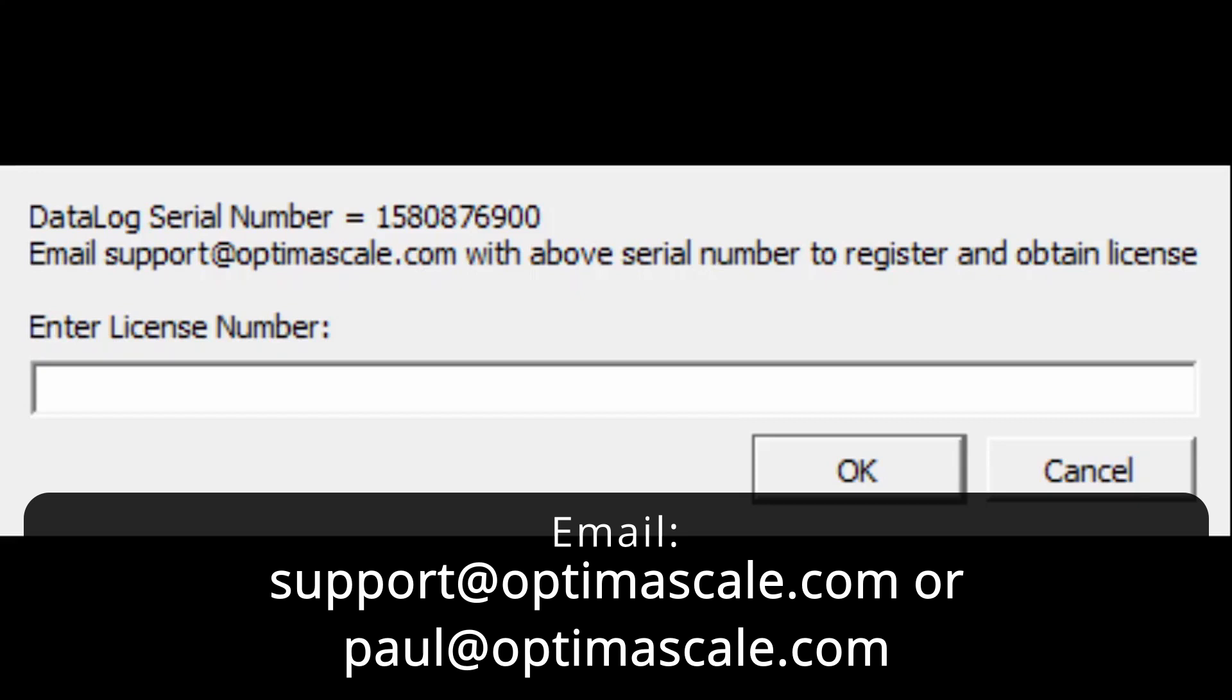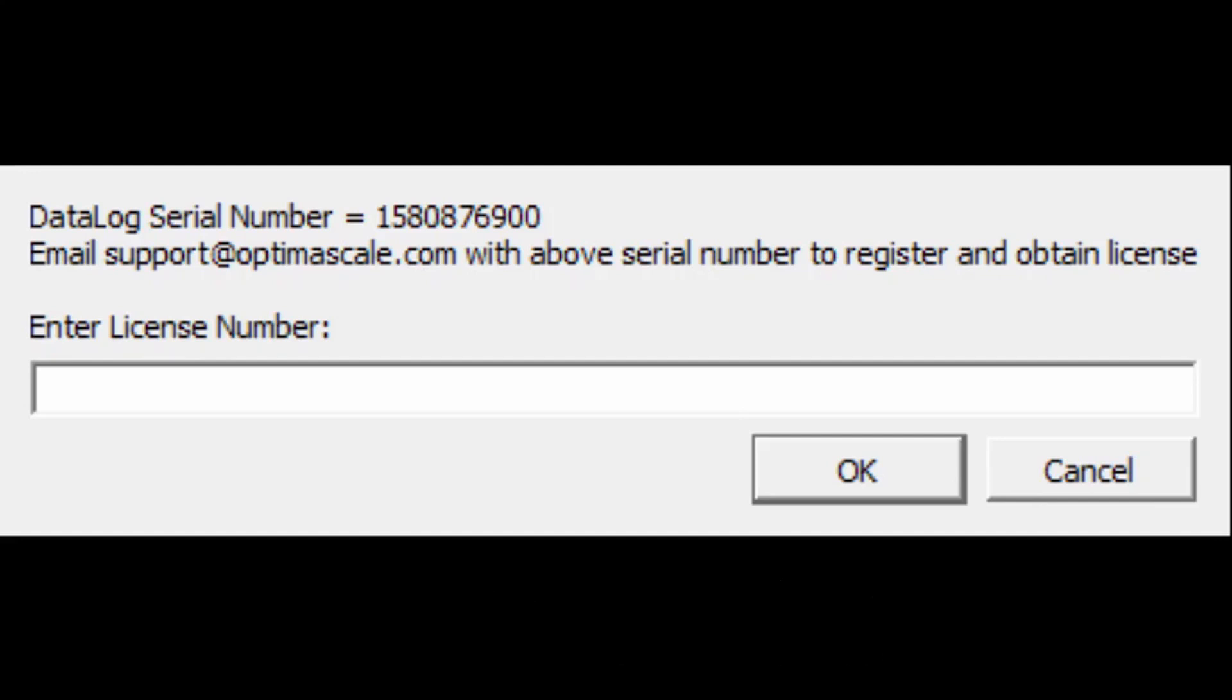Once activated, you don't have to type in that number again. It's activated forever. But this will happen only the first time you boot into it. After that, everything will be fine. We'll show you what the next steps are.